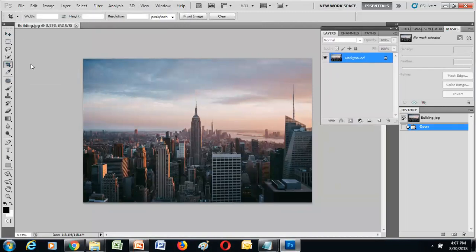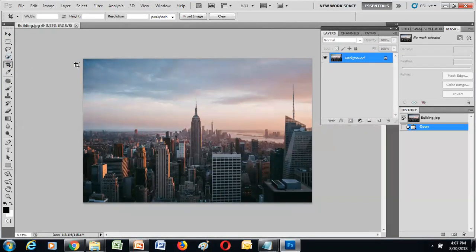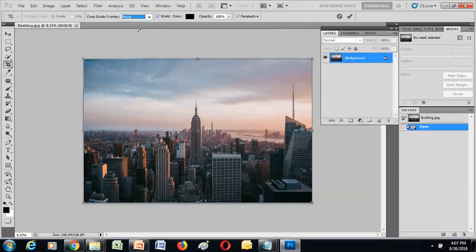The first manipulation tool is the crop tool, located right below the quick select and magic wand tool. When we select the crop tool, a box appears around the image. The cursor changes to a double arrow when you click on the edge of the image — whenever you're on the border, the cursor changes to two pointers.